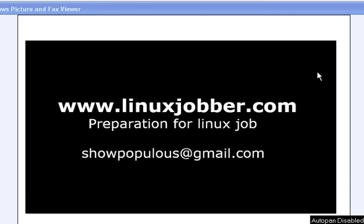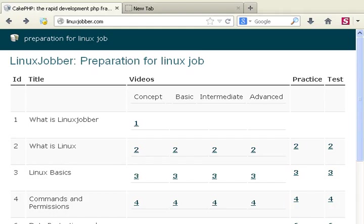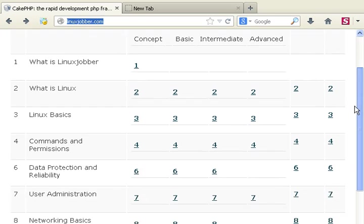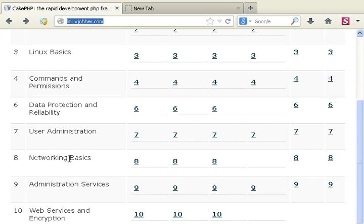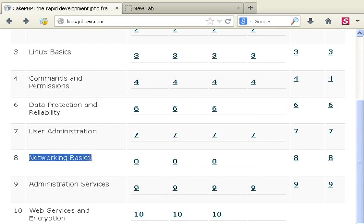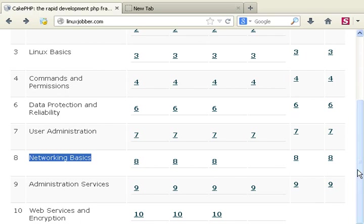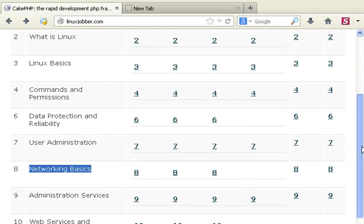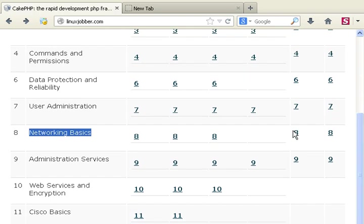For today we'll be looking at module 8. We're going to go to our website linuxjobber.com and we're going to be looking at module 8 networking basics and these are the tutorials that are available if you want to learn some things from it.